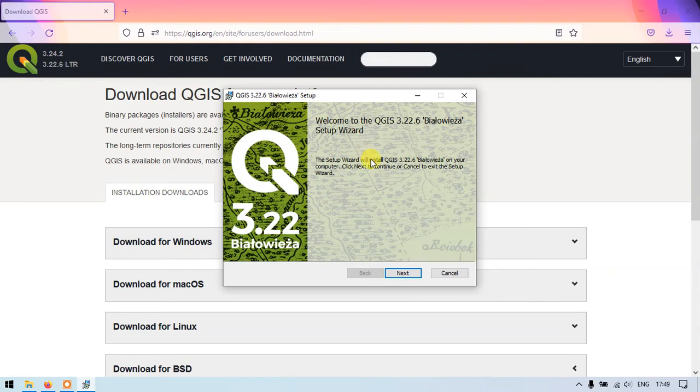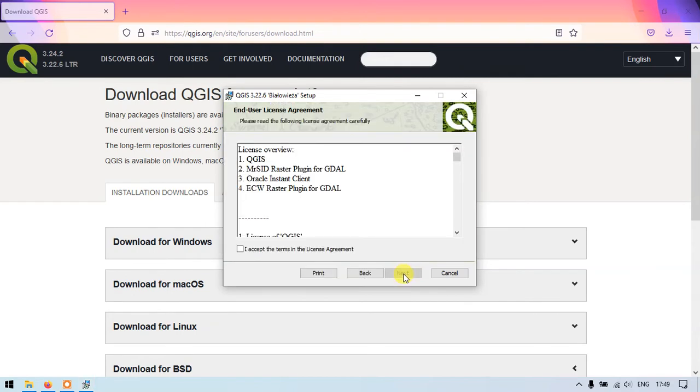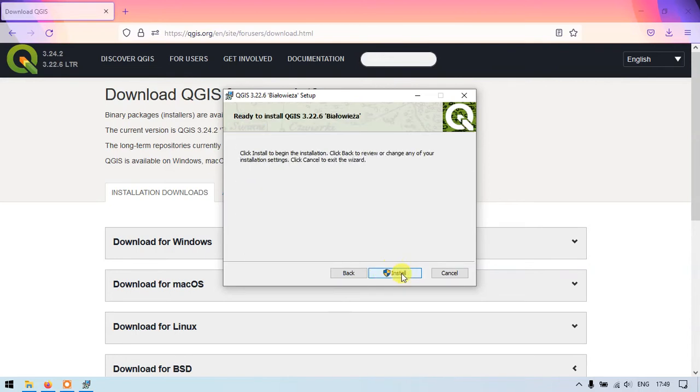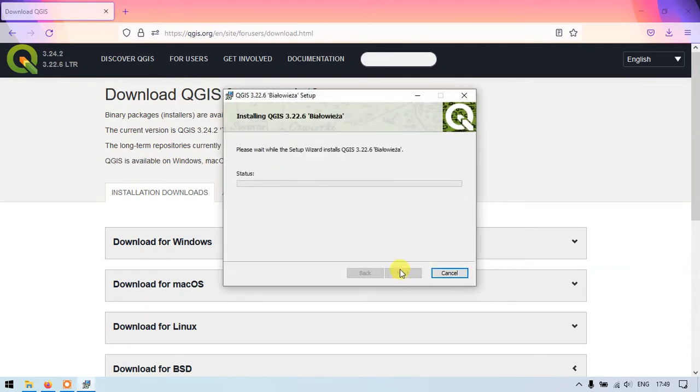So you can see here this is QGIS 3.22 version. So just click on next in order to install. And proceed I accept the terms in agreement and license agreement. Give next. Next. Install.